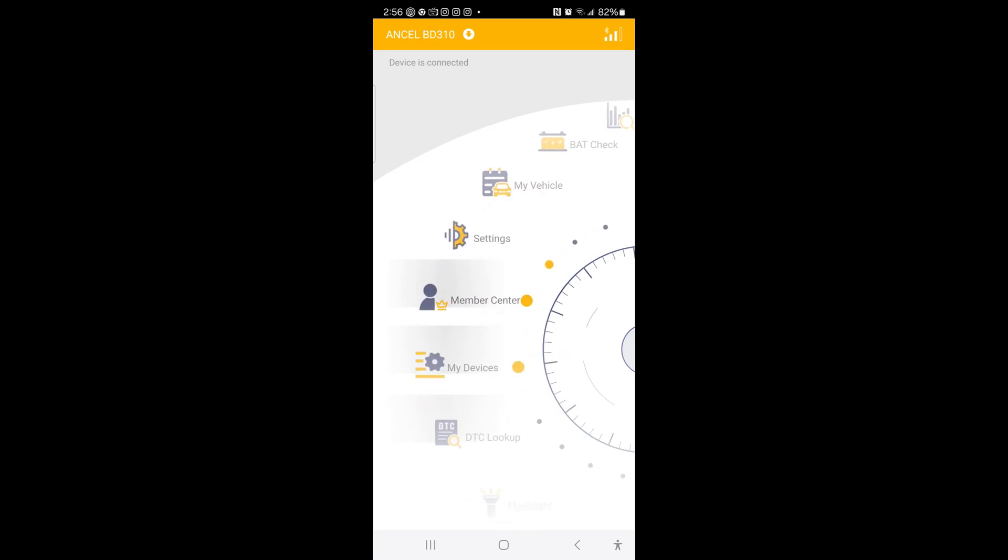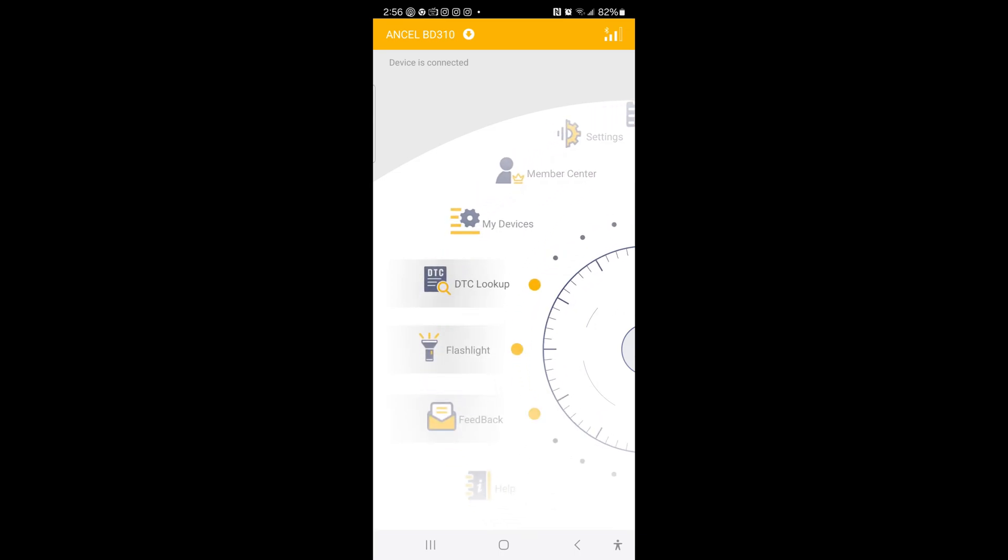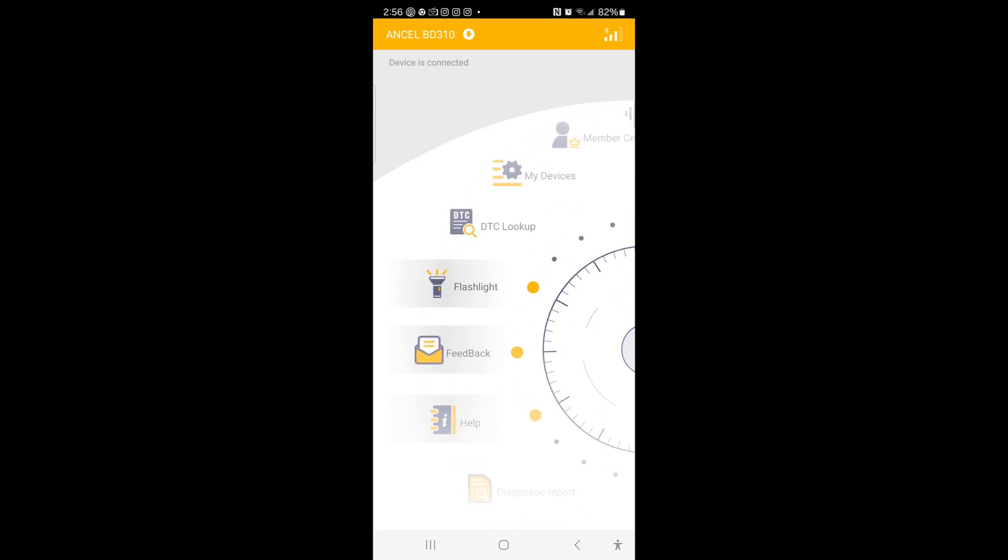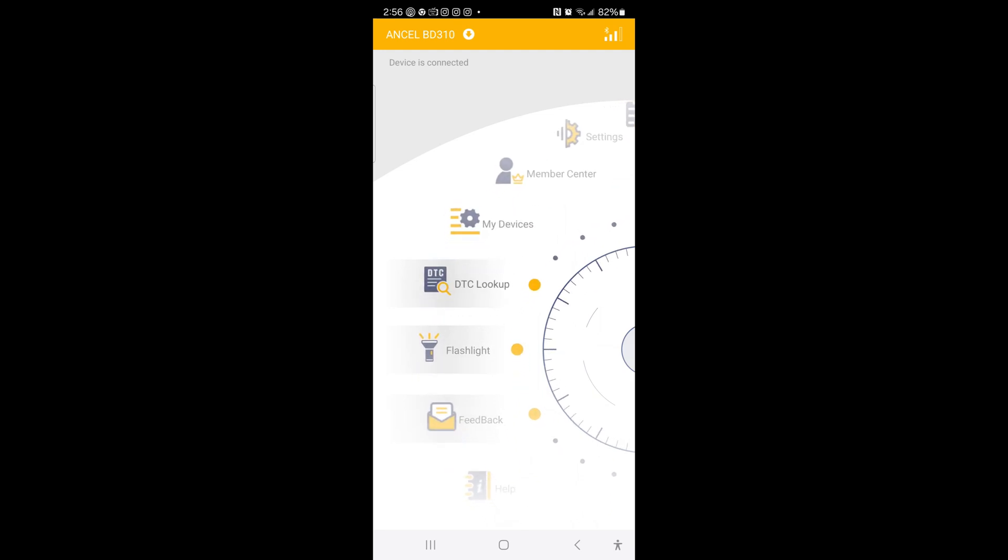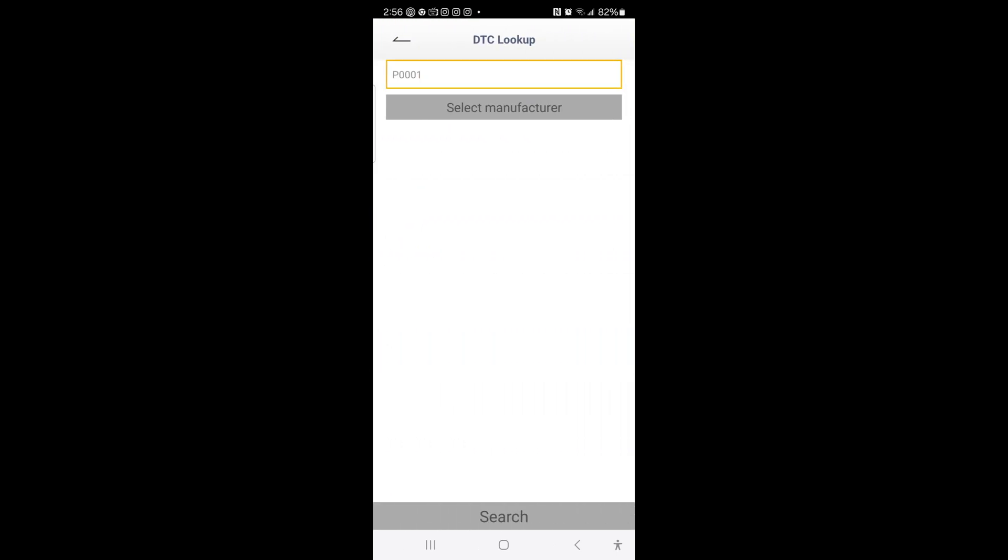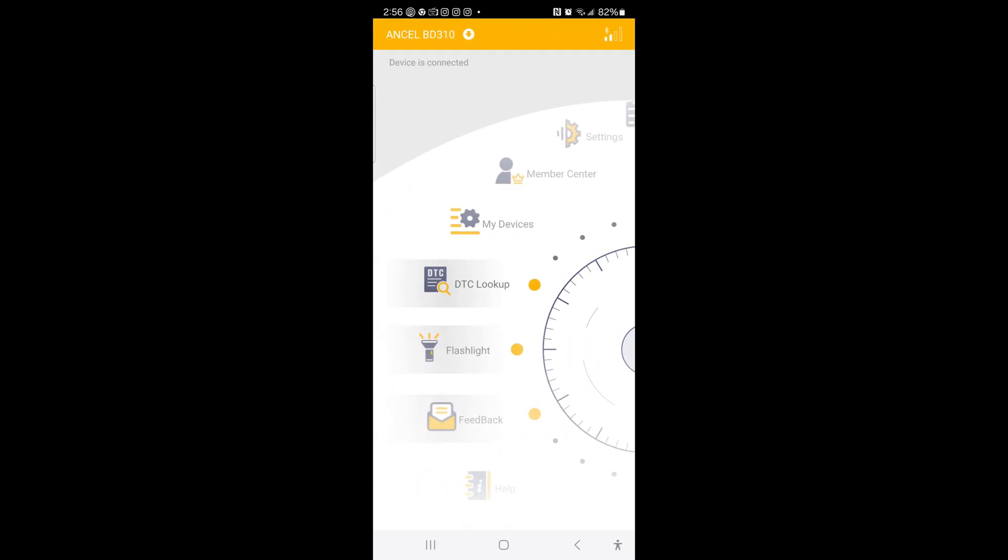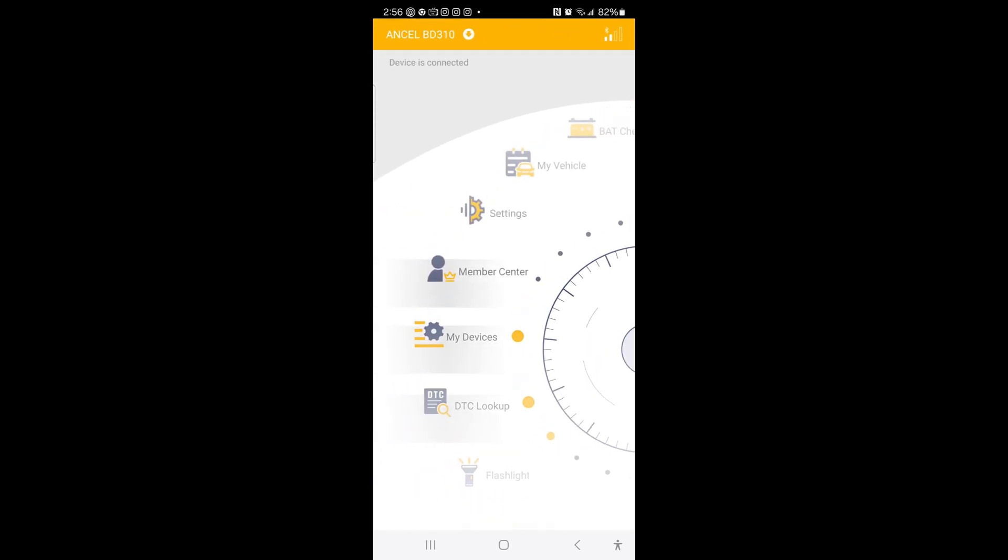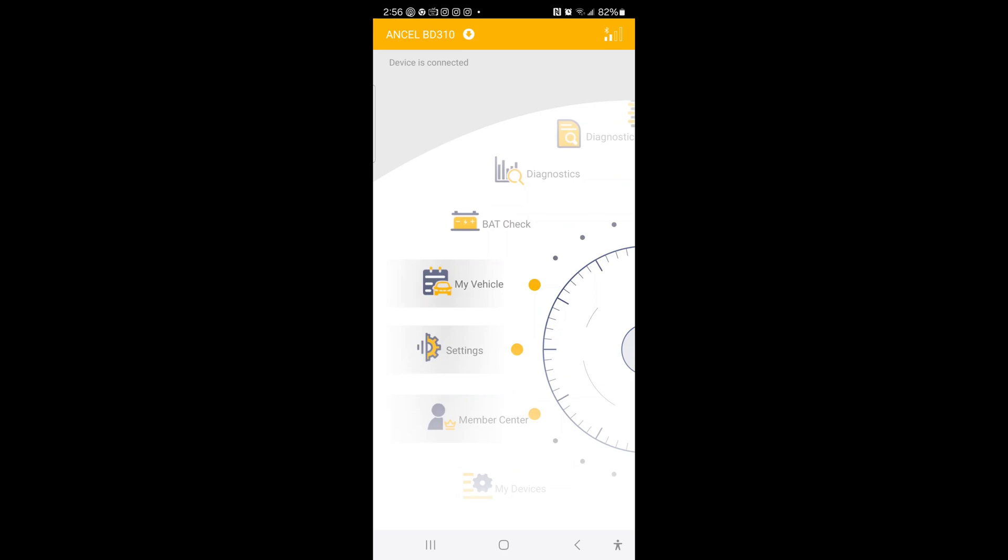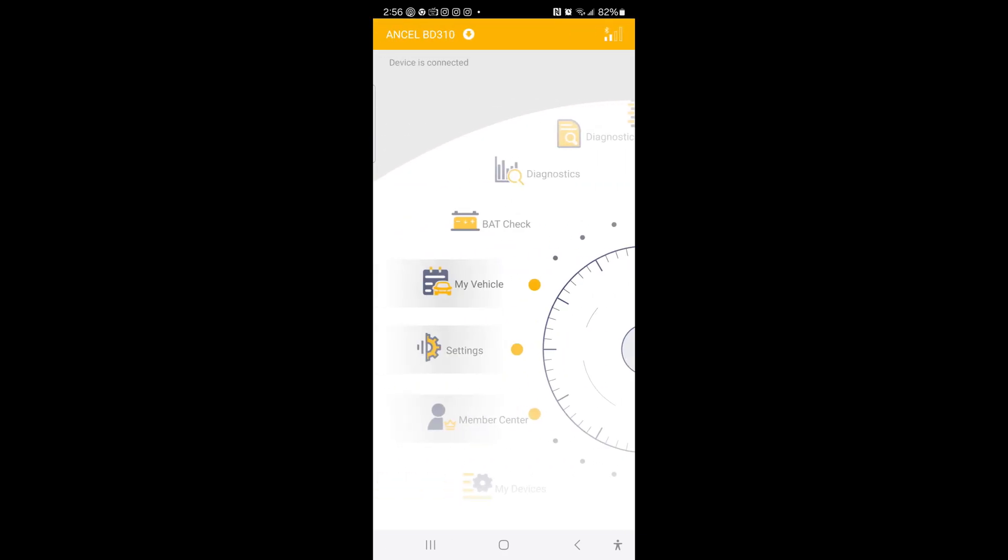And here we go. We got diagnosed. We have all these cool things on here. Tons of different things. Flashlight. Okay, that turns on the light on my phone. Tons of different things. Settings. Let's see what my vehicle says. No data yet. Okay.